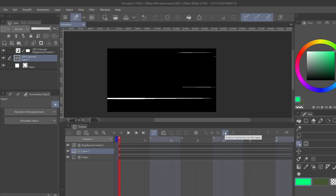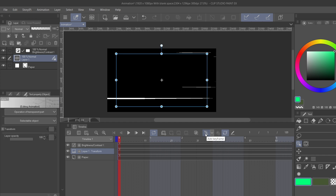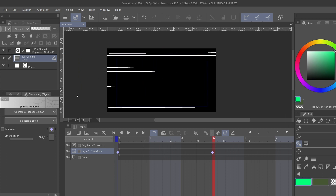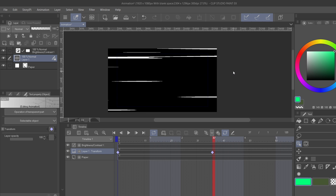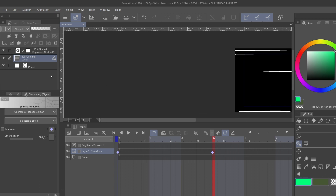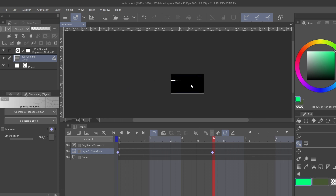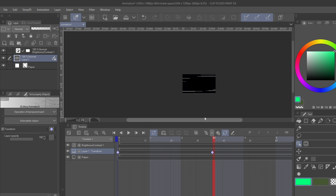Now turn on keyframes and go ahead and add a keyframe — this is the starting point, just like how we did the clock's eyes in the last video. Move over to about three seconds, use the Object tool, and slide this layer over — a whole lot. That adds a new keyframe at three seconds.